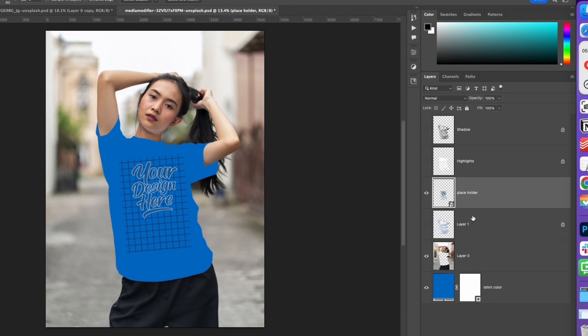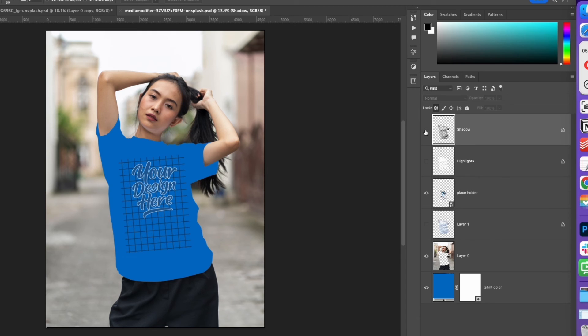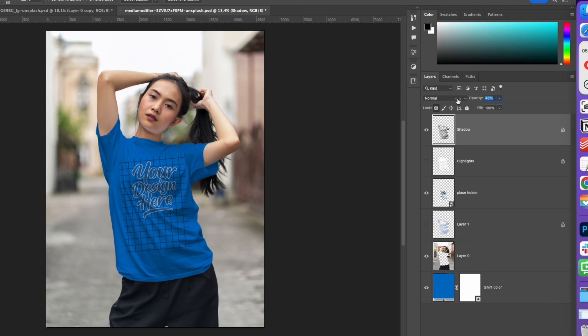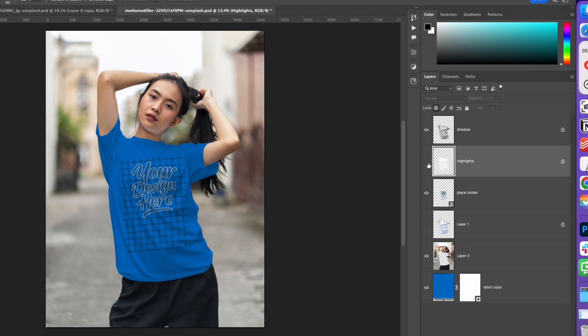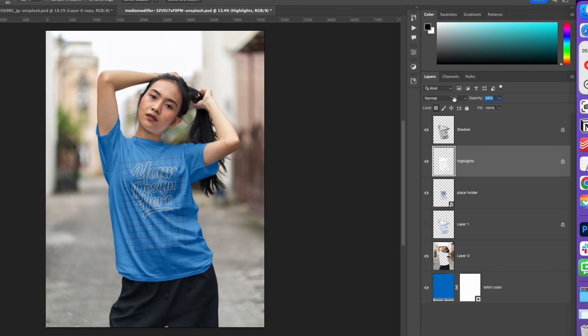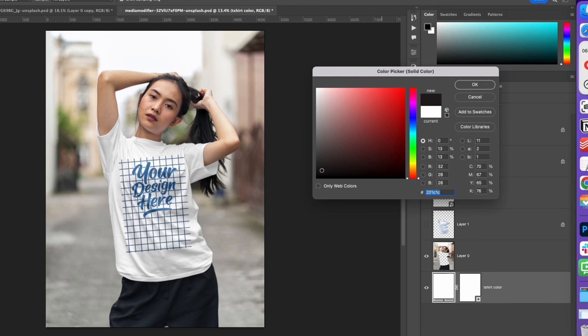Now we have a flat layer color, the model part, the placeholder, and we'll be adding the shadows part. First, select this shadow, turn on the visibility. Reduce the opacity to something that gives you the best vibe. Now turn on the highlights. Again, reduce the opacity. Play with the sliders until you get the perfect color. There you have it - your mockup template is ready.